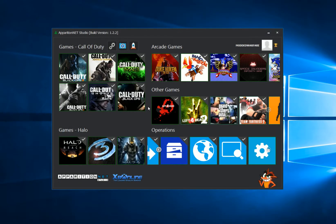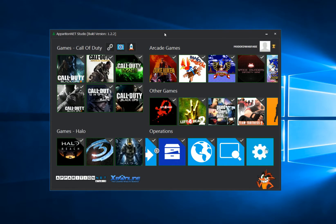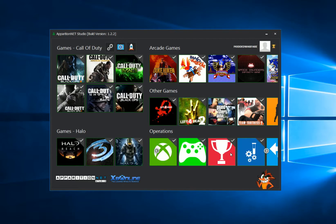The next time you log into AppNet, remember that because your password has changed, the next time you open the tool it will not automatically log you in. It will ask you for your username and password, so just enter the username and the new password that you created, click Remember My Password, and from now on your password is changed and you'll be able to log in to AppNet using that new password.